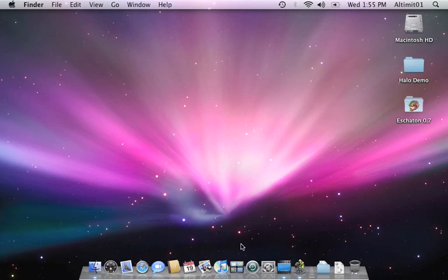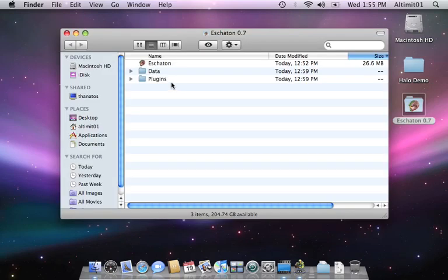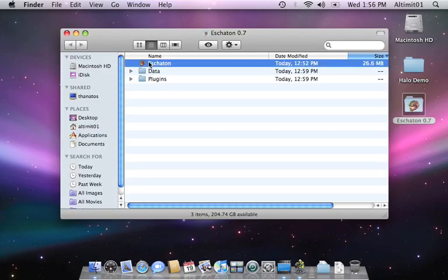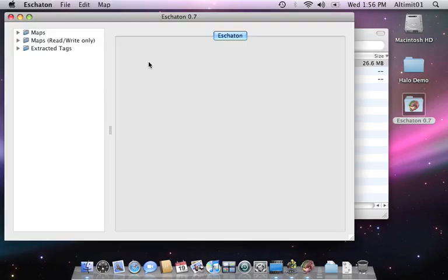Hi, I'm Alternate01, and this is a quick tutorial on rebuilding with the new Eschaton 0.7. In this tutorial, I'm going to show you how to import Pelican into Blood Gulch.